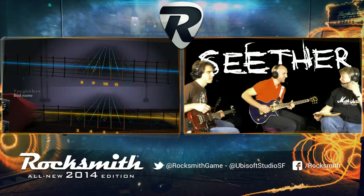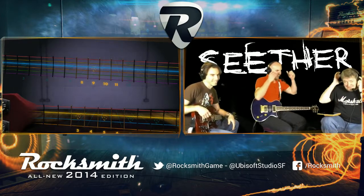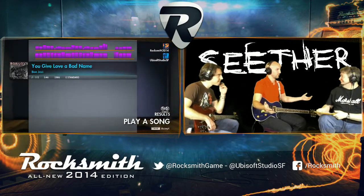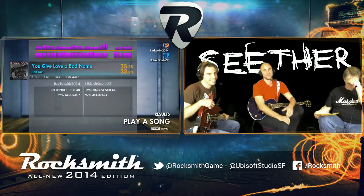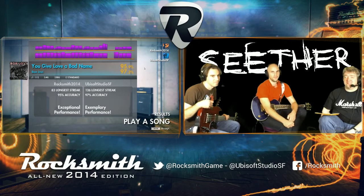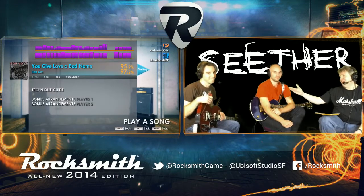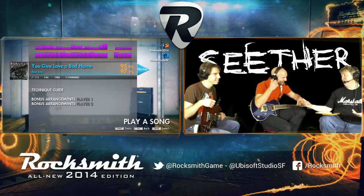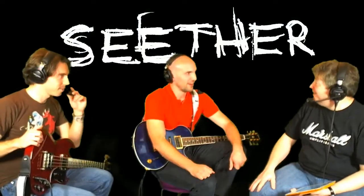Everybody is duly impressed in the chat room. I need to do some work, I haven't done any work for three weeks. I know, you've just been practicing. Now you have to start going to meetings again. Very good — look at that, 95% on guitar, 97% on bass. Exceptional performance. Rocksmith guy even likes you.